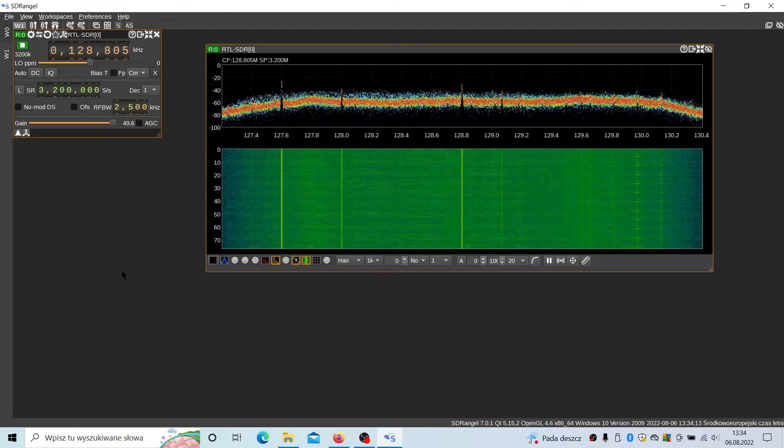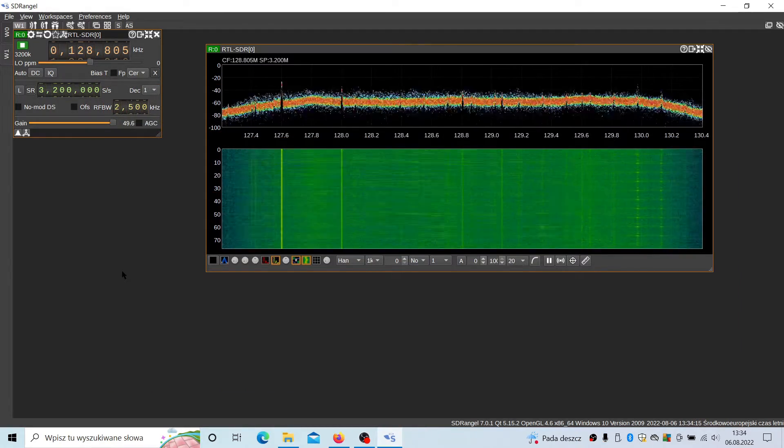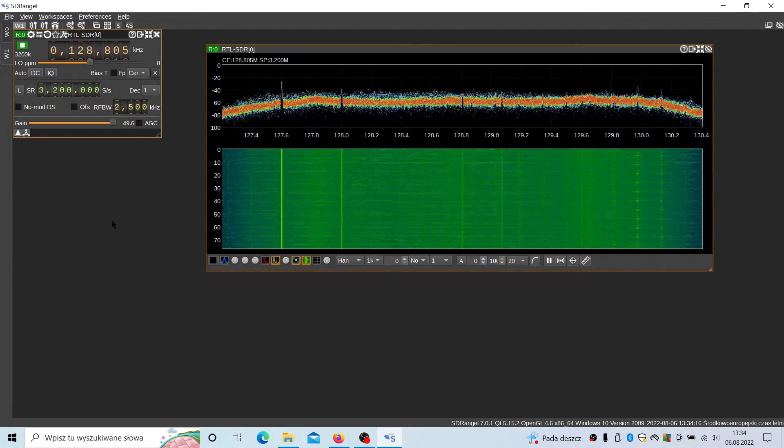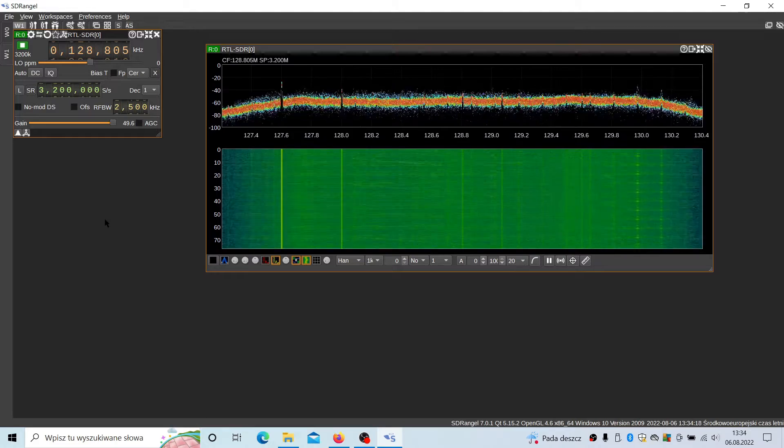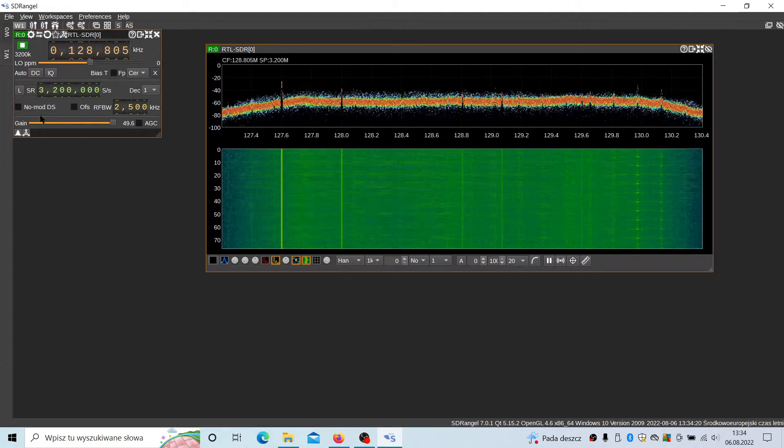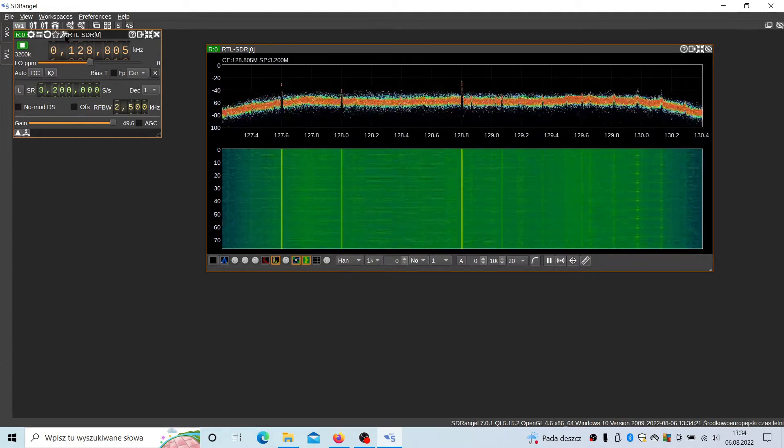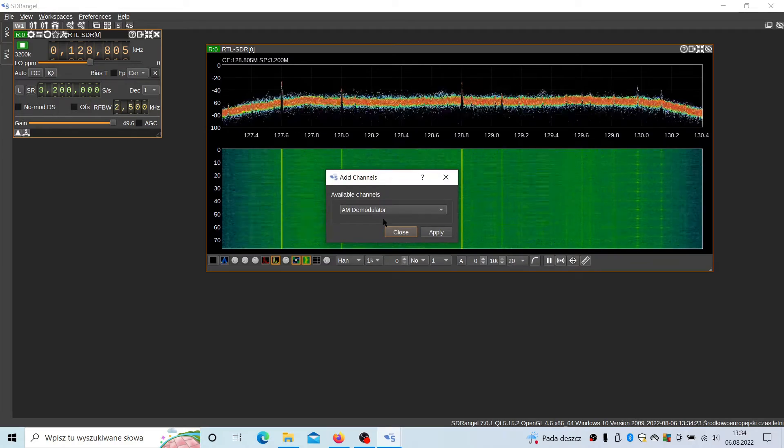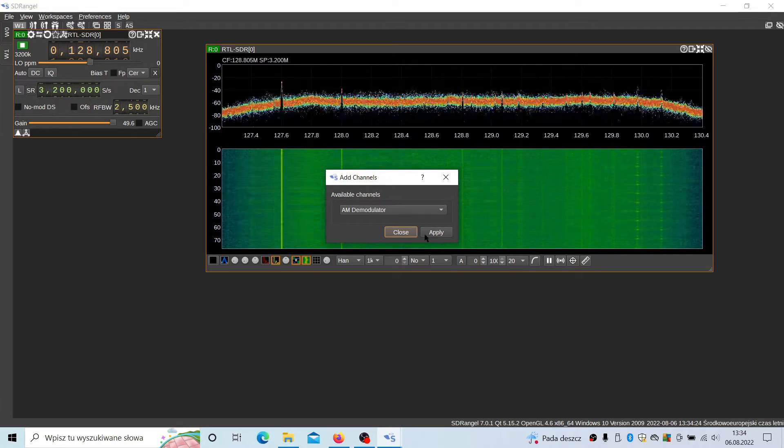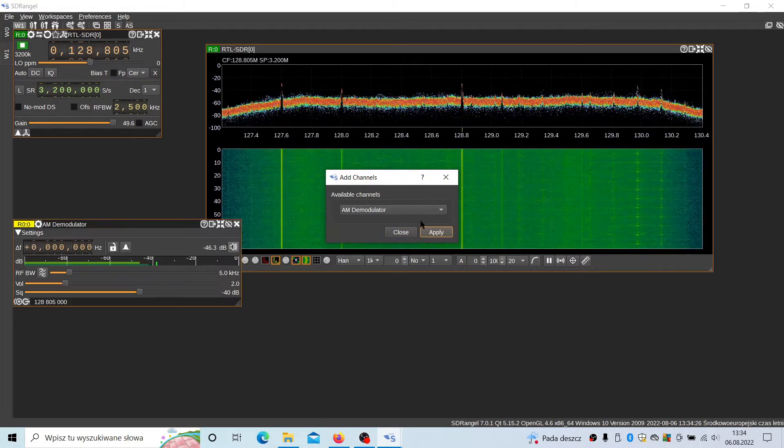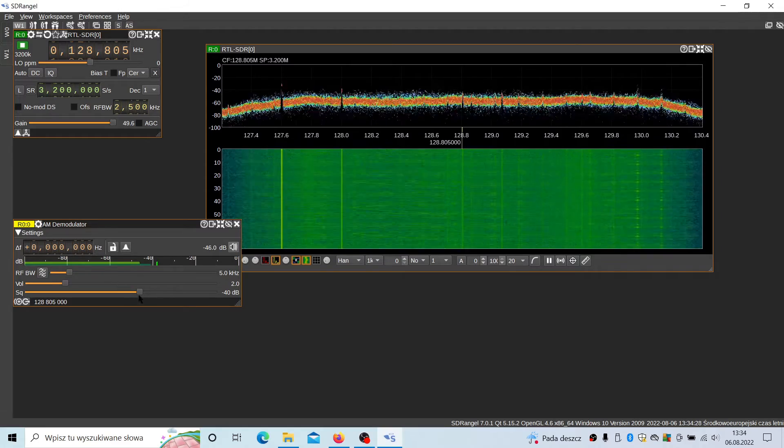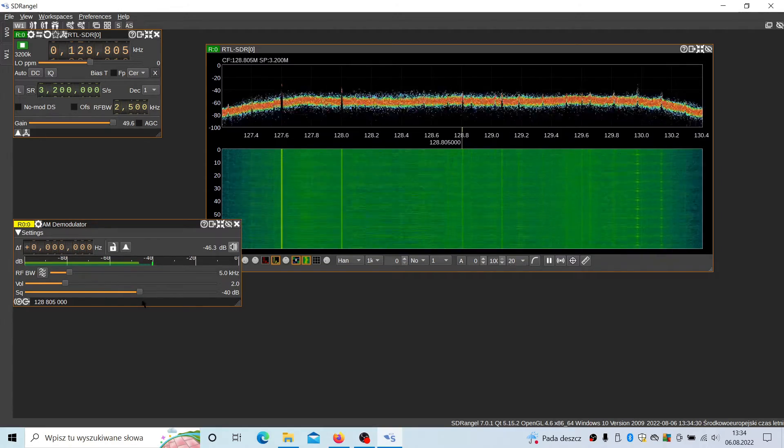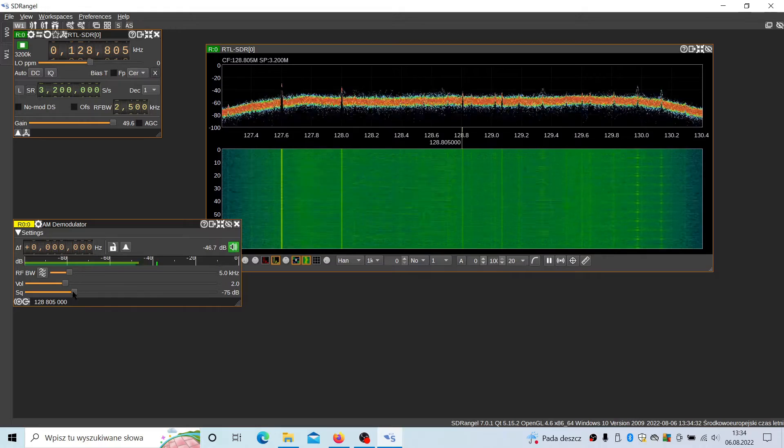Let's now try to listen to the airplanes. And for this, you need to select AM modulation. So we're going back to this add channel button, then AM demodulator and apply. And you have to play with the squelch. So SQ is squelch to hear this.